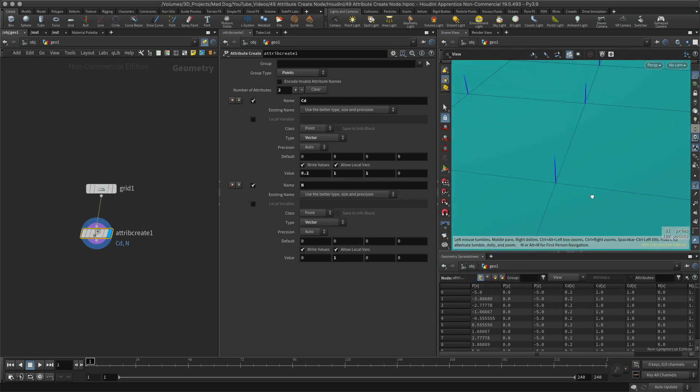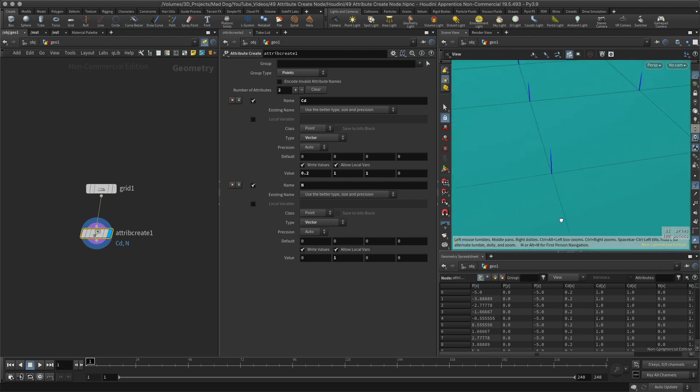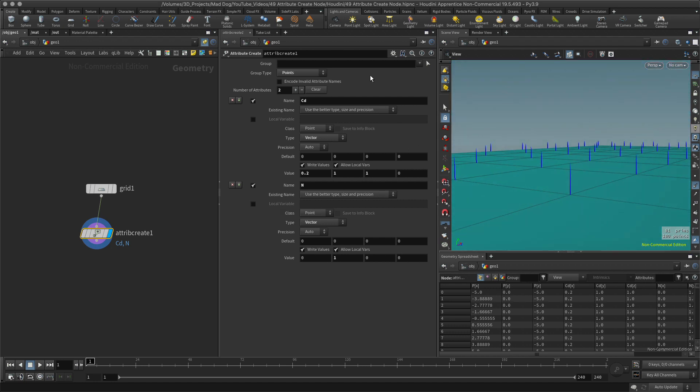So that's basically how you will create any attributes that you want using the attribute create node. In the next lesson I want to quickly look at how you would do the same thing but using VEX. Any questions, comments, criticisms, please leave them below. I'll get back to you and you guys have a great day.